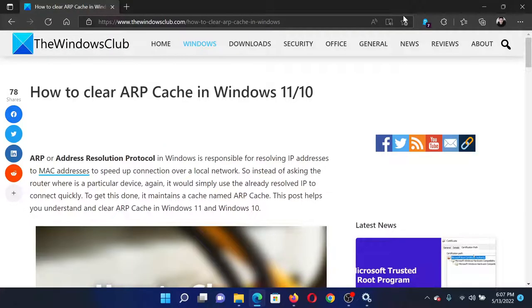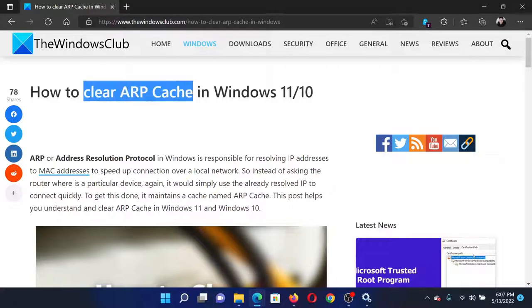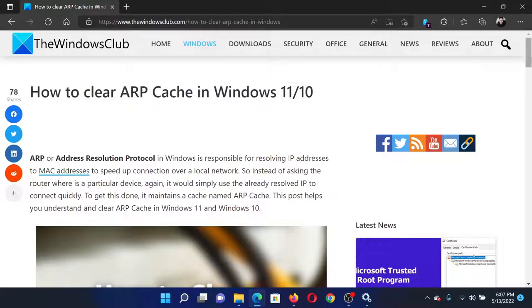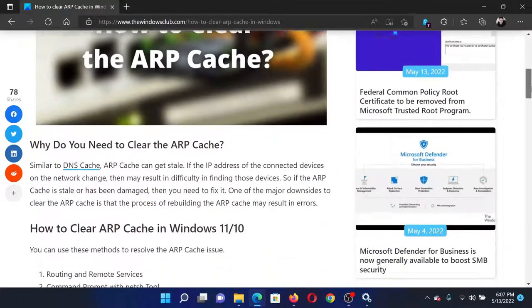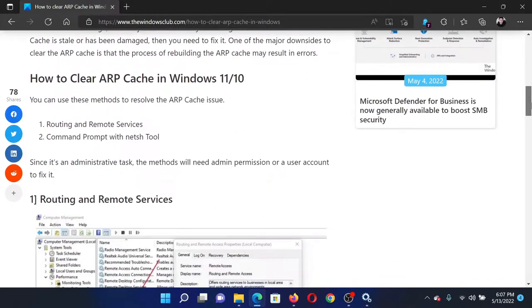Welcome to The Windows Club. If you wish to clear ARP cache in your Windows computer, then either read this article on the website or simply watch this video. I will guide you through the resolutions.